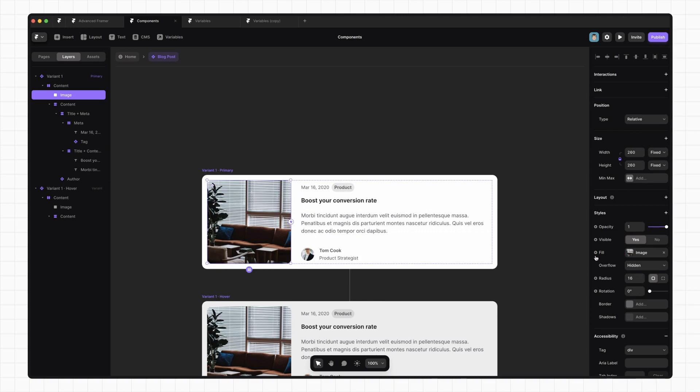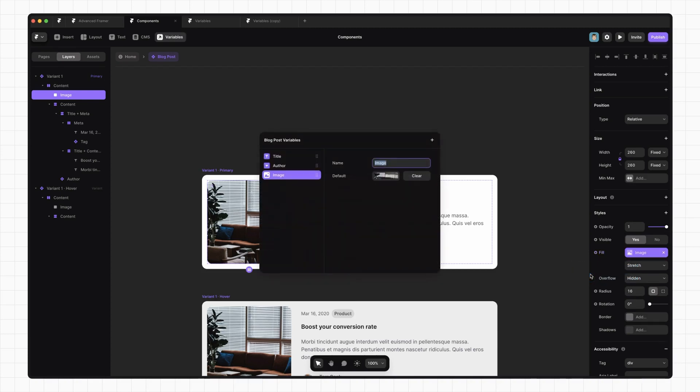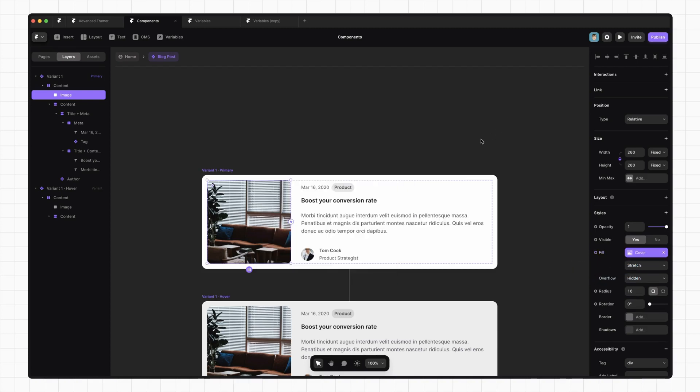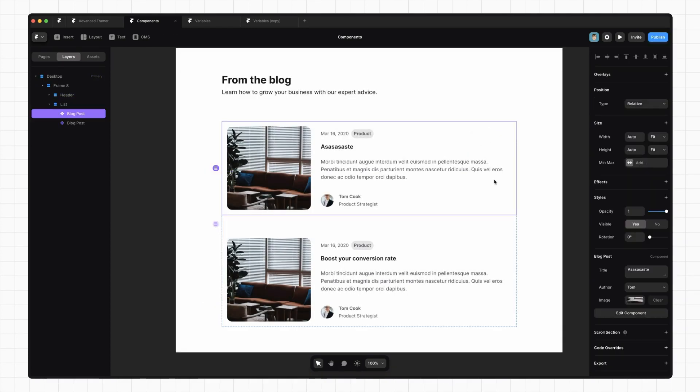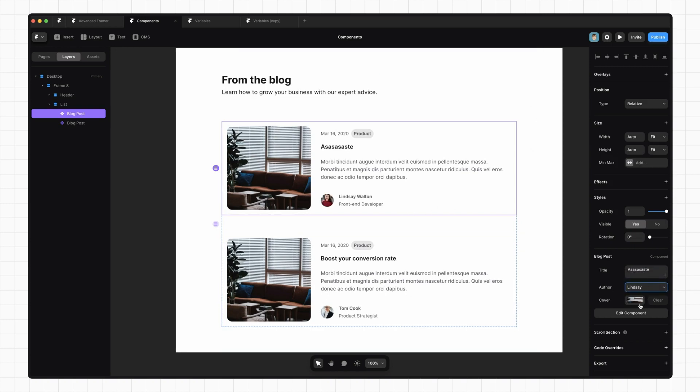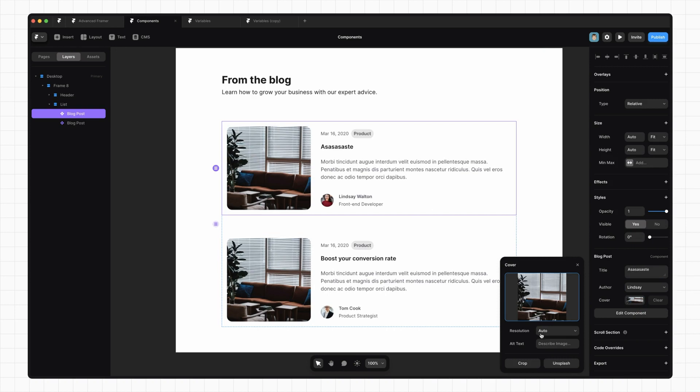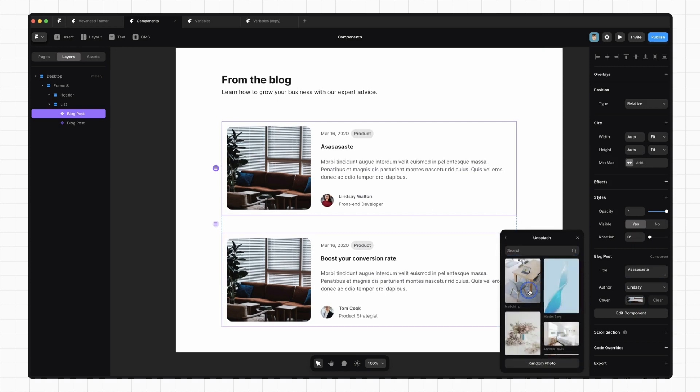So if we click on that next to the fill, we have a create variable button. We want the image type and call this cover. Click away. Now if we go back to our main page, we can change the author on our post and we can change the cover image. So let's pull in another one from Unsplash. So that's pretty cool.